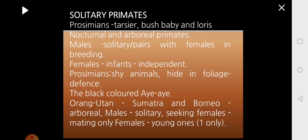The first type of social organization you come across in primates is solitary primates, which is seen in prosimians, which includes tarsier, bush baby, and loris. These prosimians are nocturnal and arboreal primates. The males are generally solitary — they are present all by themselves and will pair with females only for the purpose of breeding. Females will be found with the infants only till the infants become independent. After that they also live all by themselves, leading a solitary mode of life. These prosimians are shy animals and hide themselves in the branches as a defensive mechanism.